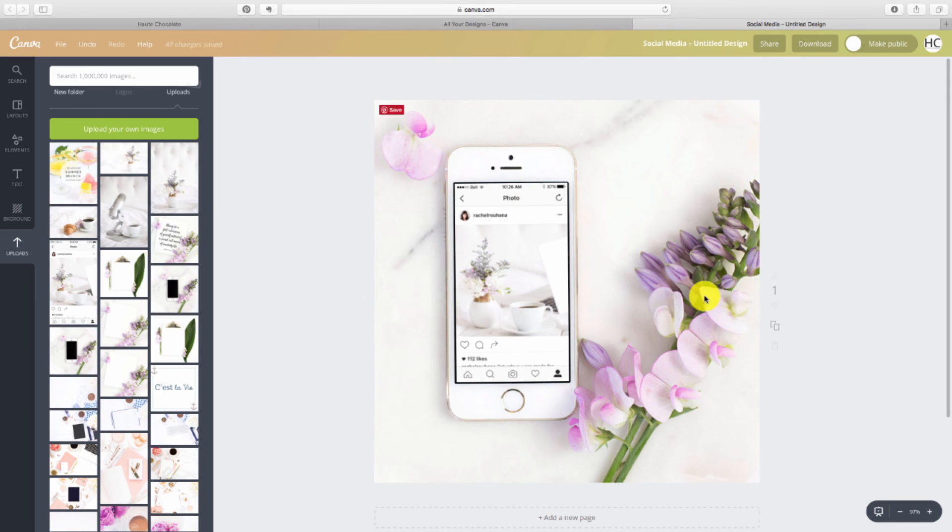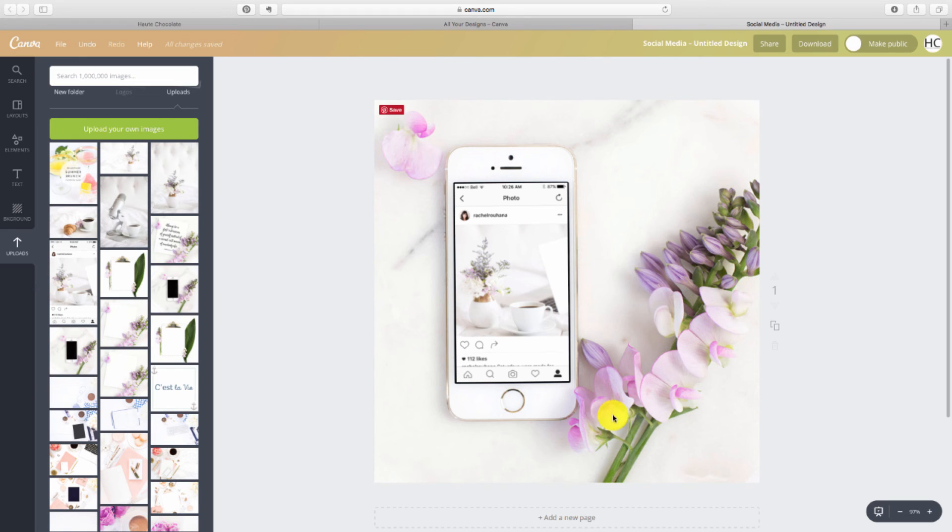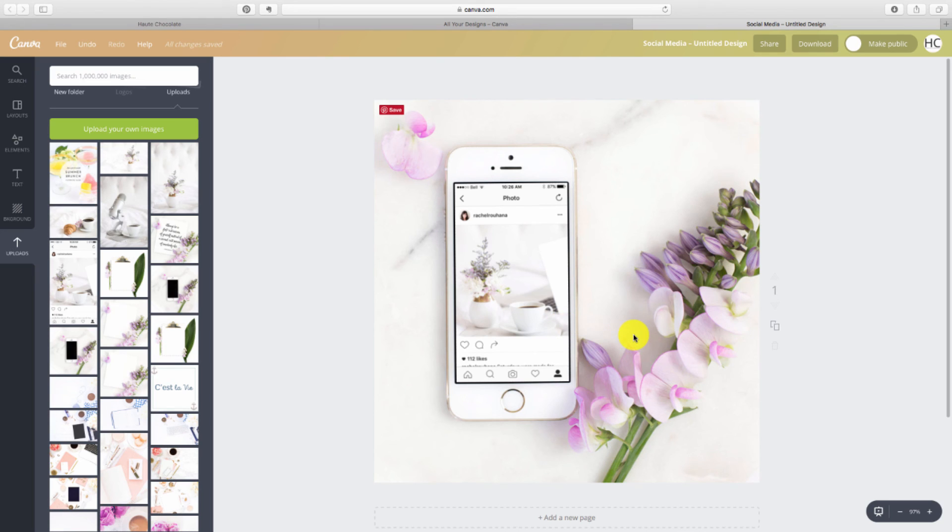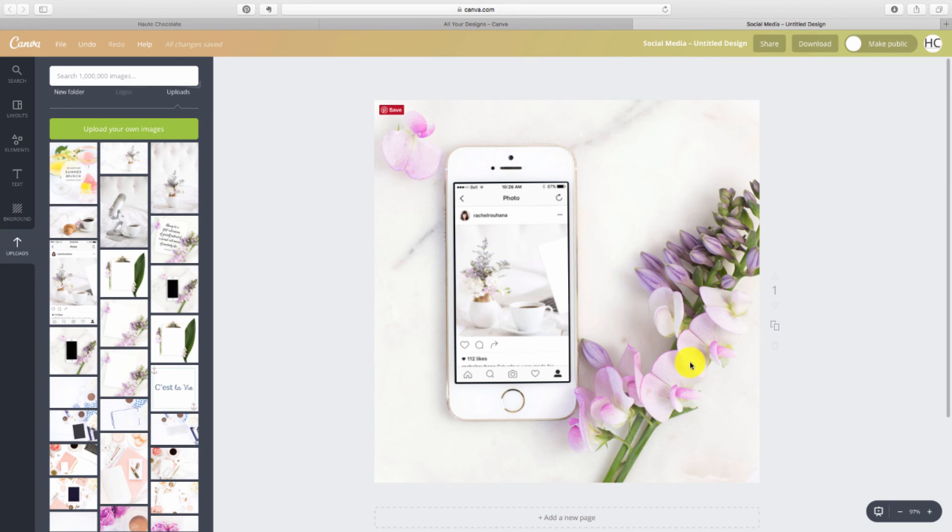So guys, this is super easy. It literally took me like 30 seconds to do it. It's a great way to just show off what you're working on. So like I said, if you're posting on Facebook and say hey come and join me on Instagram here's what I post, or let's say you're launching a new website and you want to show it off, using these tech mockups is a really great way to do that.